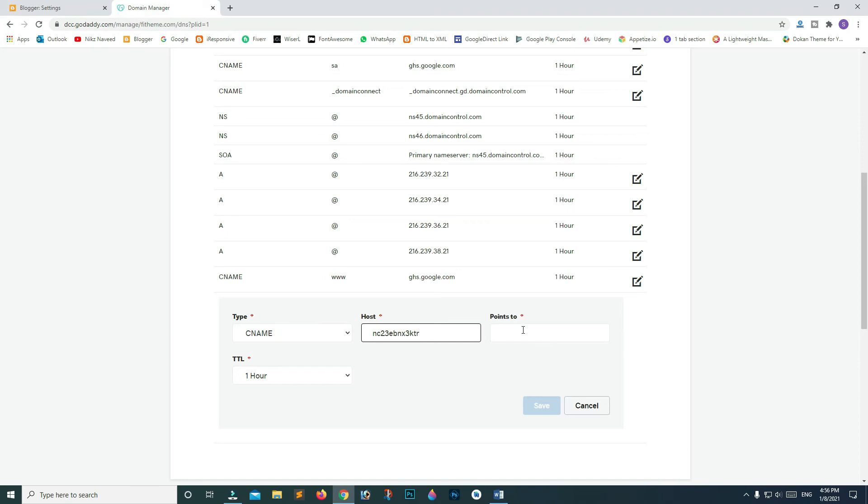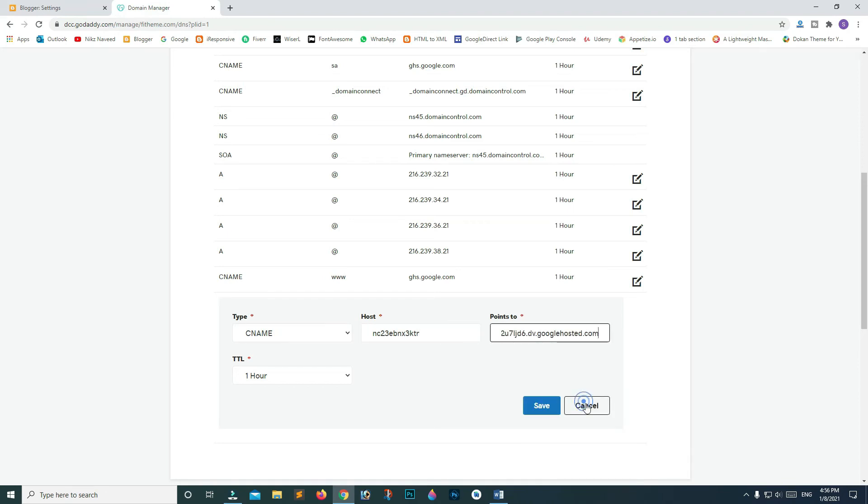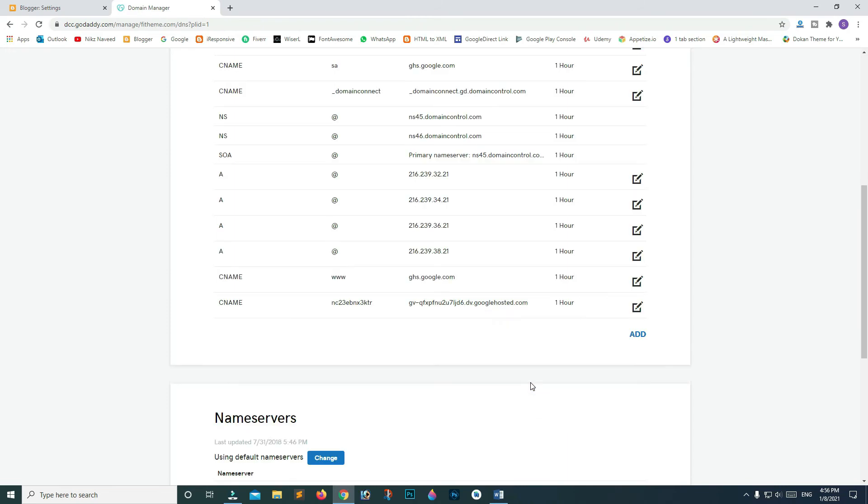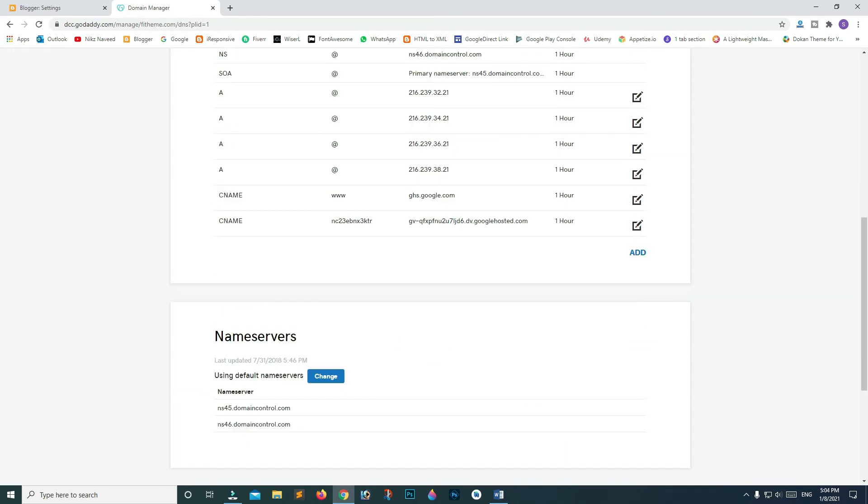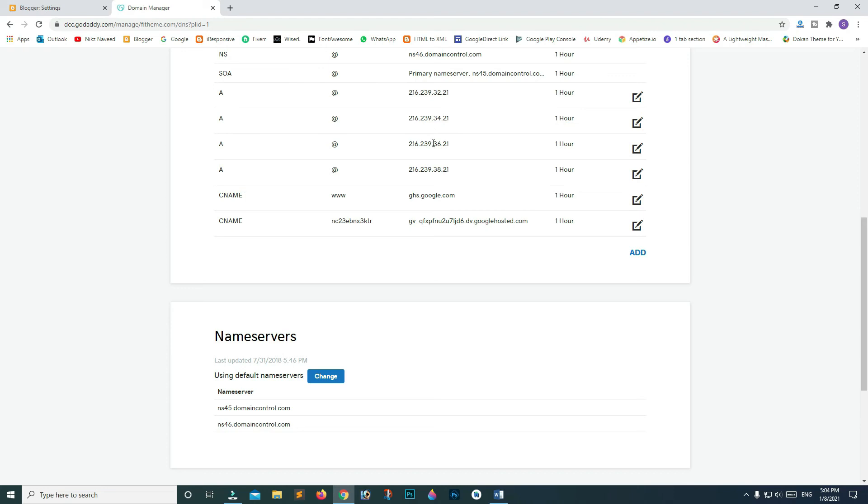To connect our custom domain to Blogger, we added four different IPs, changing the last numbers: 32, 34, 36, and 38. Then we added ghs.google.com to connect Blogger to Google, and finally we added the verification code.